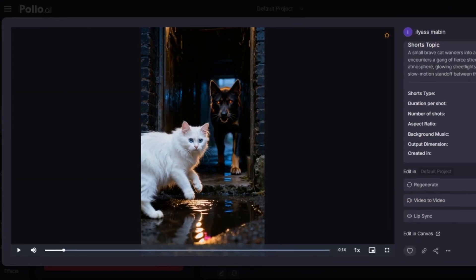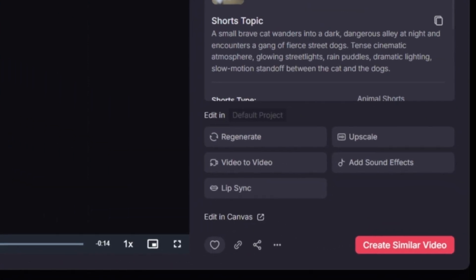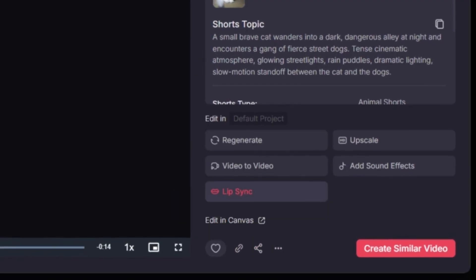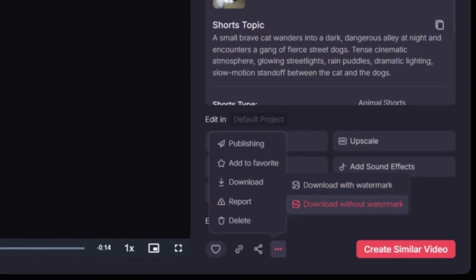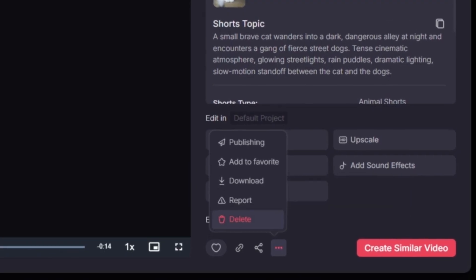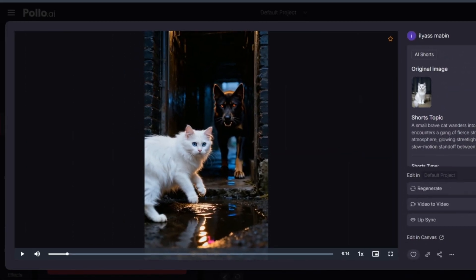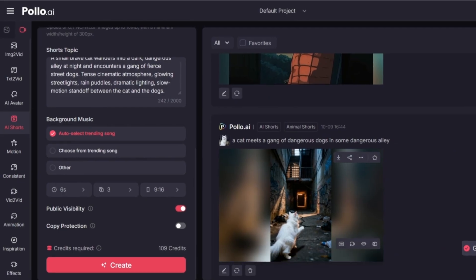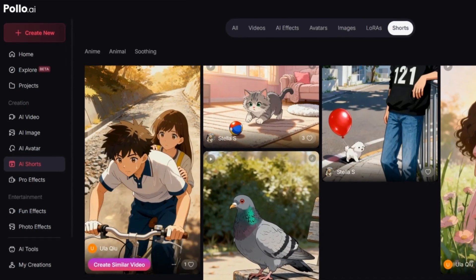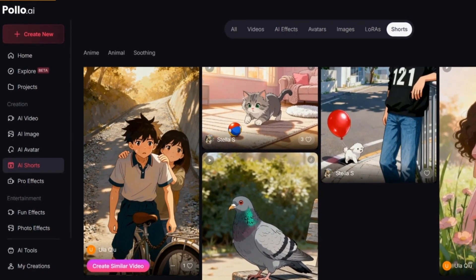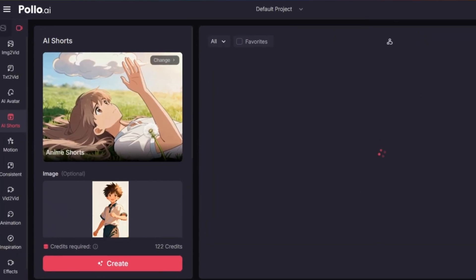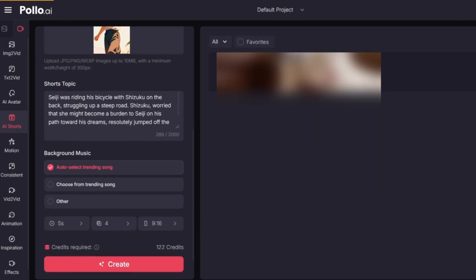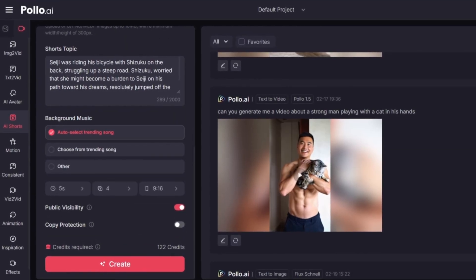Now if you want to download the video, just go to the three dots menu, click it, and then click on download. Make sure to choose the option to download without watermark and that's it. Now your video is ready to use, clean and watermark free. Now let's try another trending video idea. This time let's go with an anime short video.